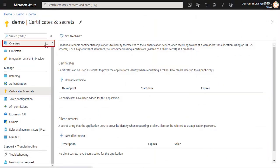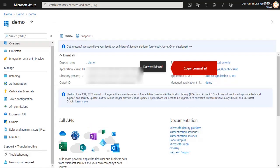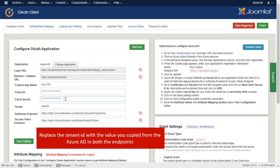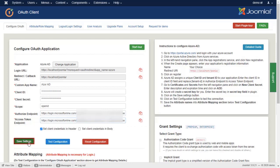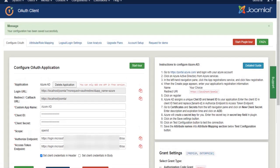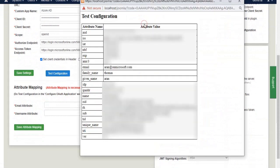Go to the Overview and copy Tenant ID. Replace the tenant ID with the value you copied from Azure AD in both the endpoints. Click on Save Setting button and click on Test Configuration button.